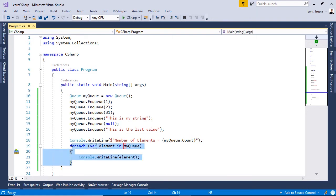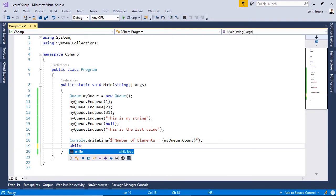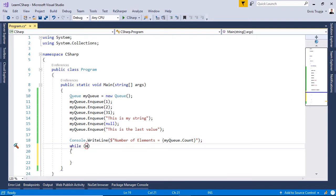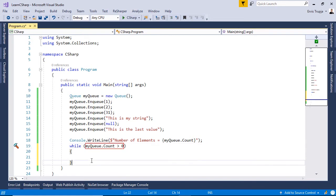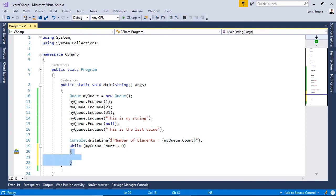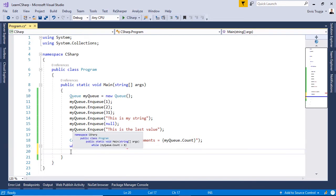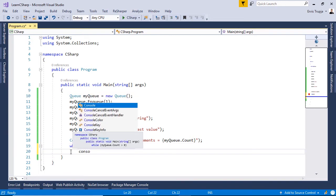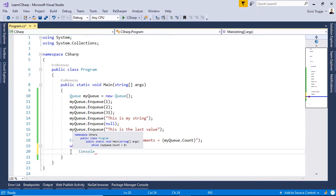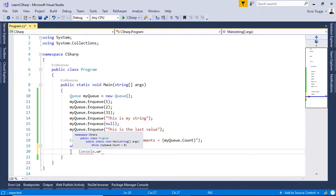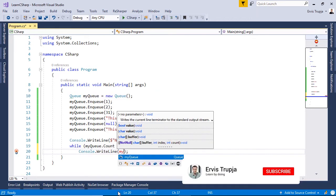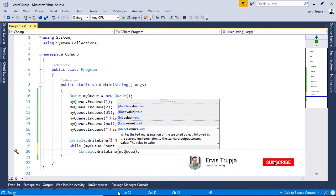For example, we write: while(myQueue.Count > 0) { Console.WriteLine(myQueue.Dequeue()); }. This will dequeue and print each value one by one.